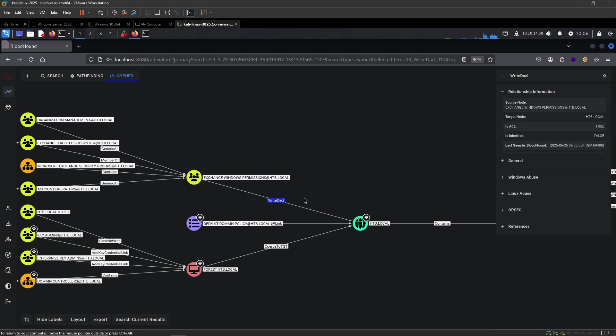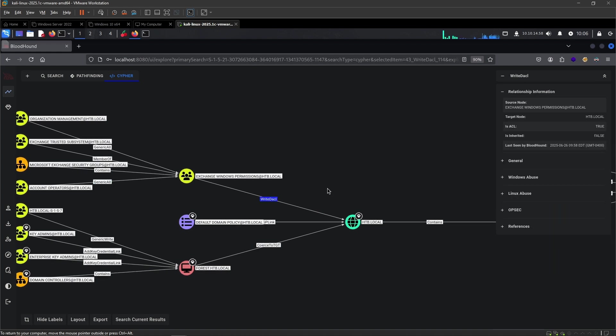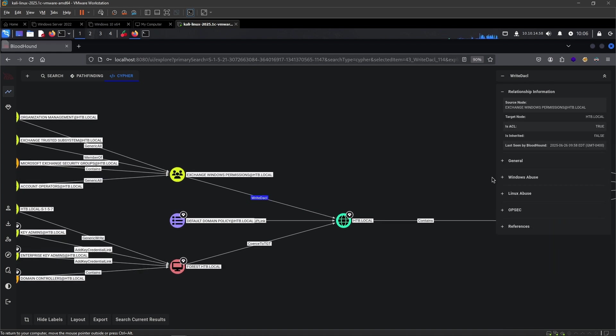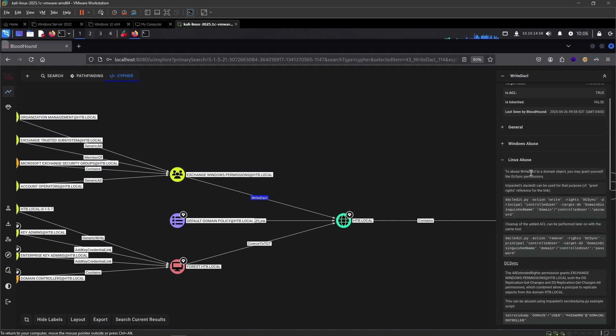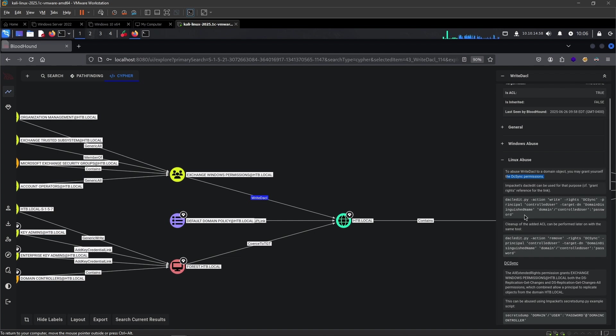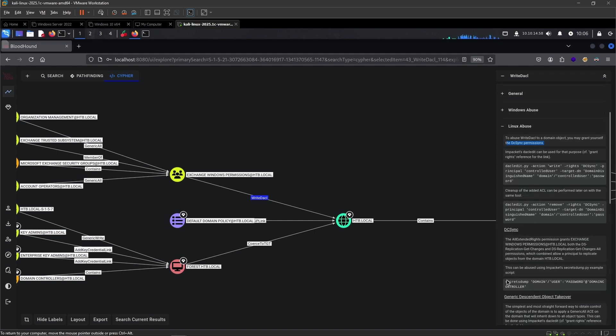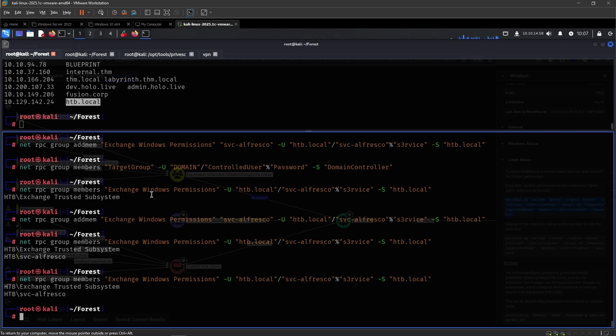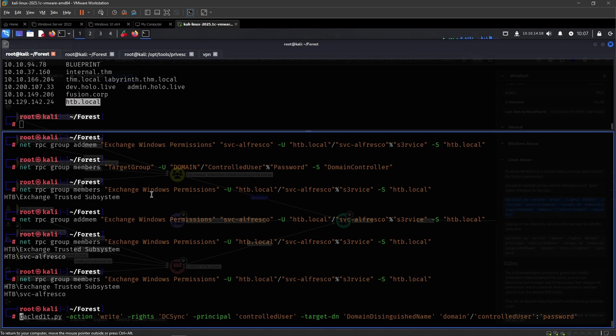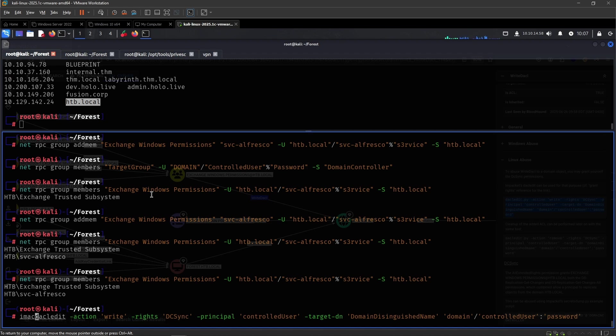From here, we've successfully added it to this Exchange Windows permissions. So we've made this one step closer to getting complete access. Let's see the WriteDACL. To abuse WriteDACL to a domain object, you may grant yourself DCSync permissions. The members are part of this group can essentially assign DCSync, it sounds like, to themselves. And then, if you have the DCSync rights, you've seen me using secretsdump before. It allows you to dump all of the hashes, the ntds.dit secrets, from the entire domain, all of the domain users. That sounds very appealing. And from there, it should be an easy way to get the actual domain admin.